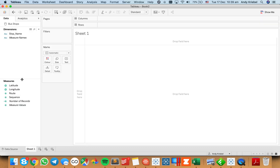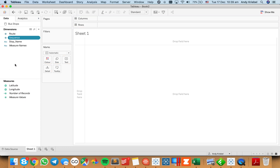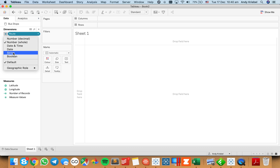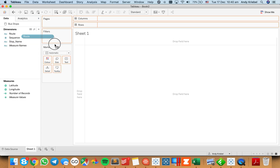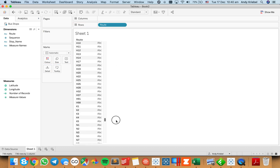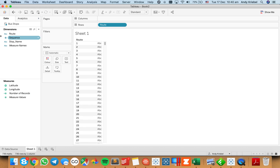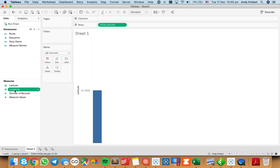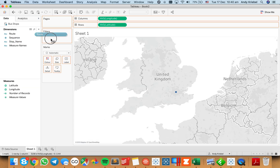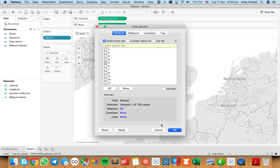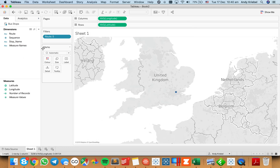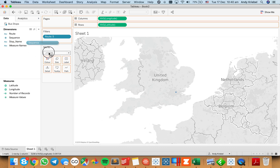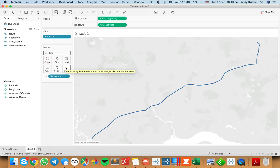Let's first just build a regular map. The route needs to be a dimension and the sequence needs to be a dimension. I'm going to make route a string so that we don't lose some of the routes — for example, if I go down toward the bottom, you'll see some of them start with letters. So I need to make the route a string. First, I'll double-click on latitude and longitude, filter down to a single route, make the mark type a line, and put sequence onto the path shelf.